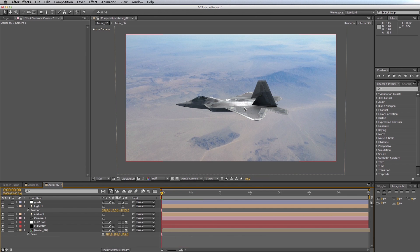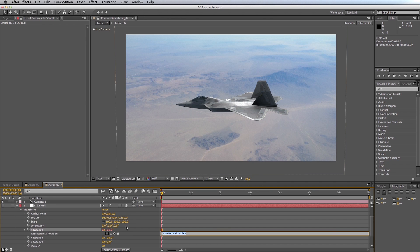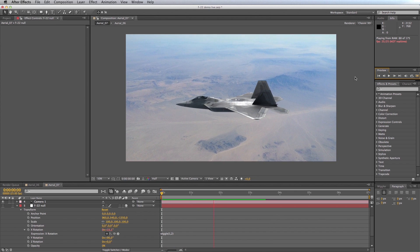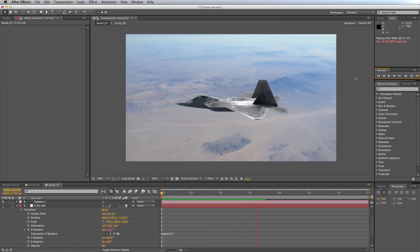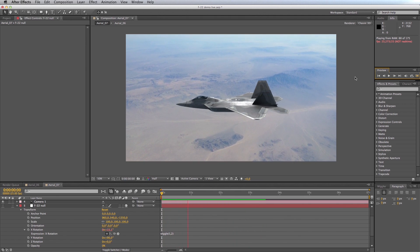I'll open up the F22 null and on its X rotation property I'll add a wiggle expression — wiggle once a second, maybe two degrees. You can see what we're getting: a nice bit of bump as if we're flying along and being slightly affected by turbulence. The F22 has got a little bit of play in it, so it's not just perfect level flight anymore, which is great.